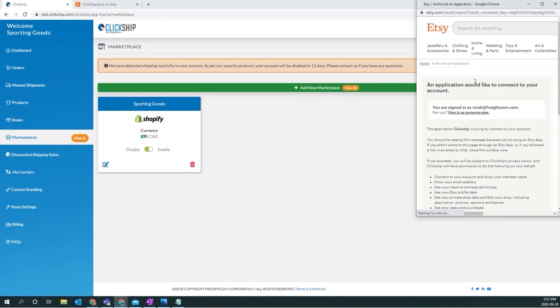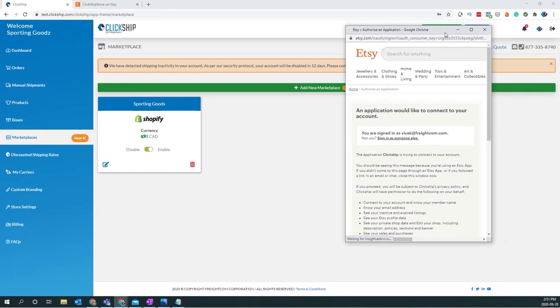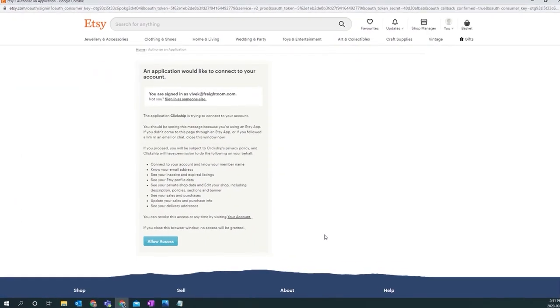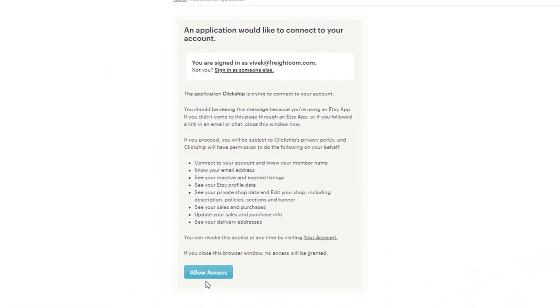A pop-up will appear. We'll ask you to accept the terms and conditions for downloading ClickShip. So we'll just say allow the access.